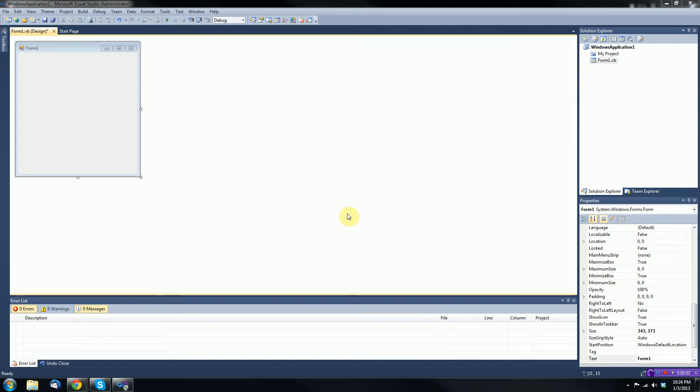Hey guys, Breno in Productions here, and welcome to another Visual Basic .NET tutorial. In this tutorial, I will be using Microsoft Visual Studio 2010 — it would be the paid version — and I will be demonstrating how to use enumerations in Visual Basic .NET.